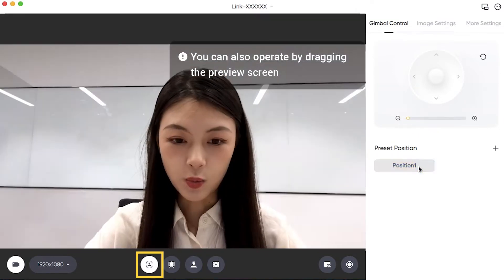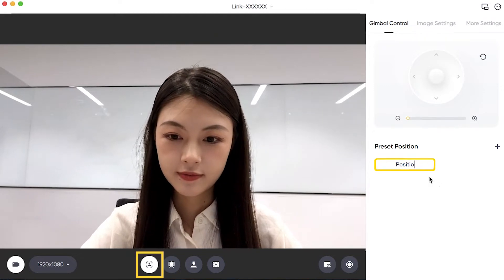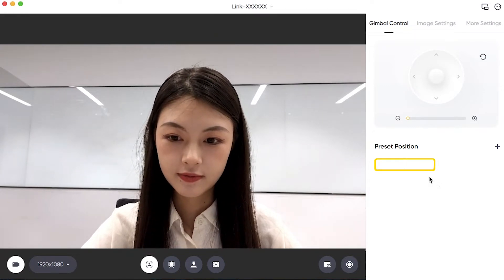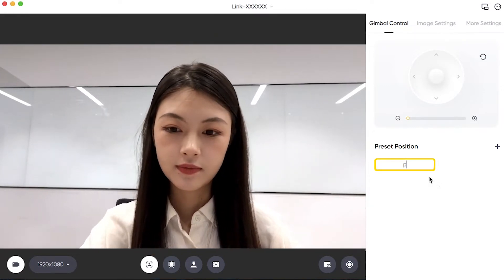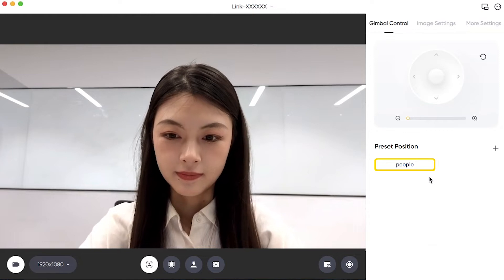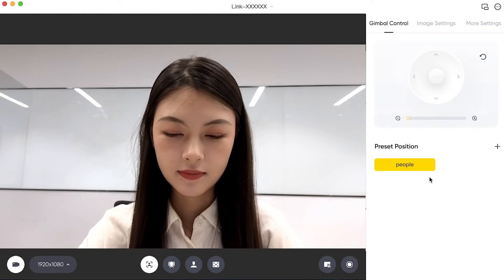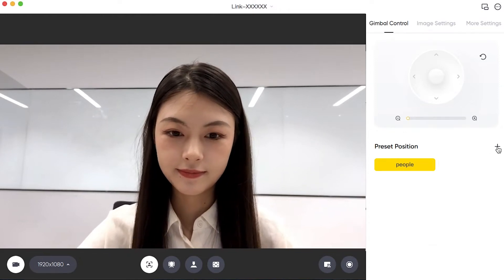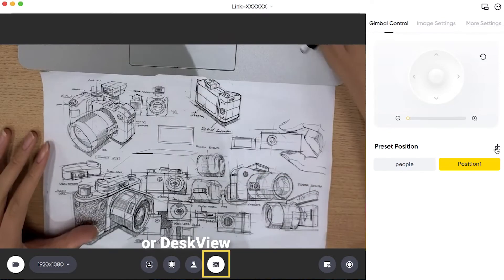Switch between presets for Insta360 Link to view multiple different locations, such as setting up AI tracking or desk view.